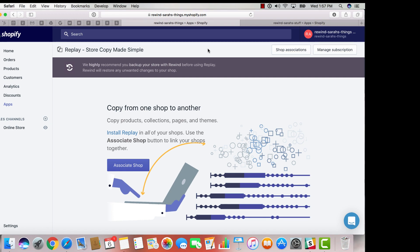The store you want to copy from is your master store, and the shop you wish to copy to is your destination store. Now that you've gotten this all set up, it's time to get started.